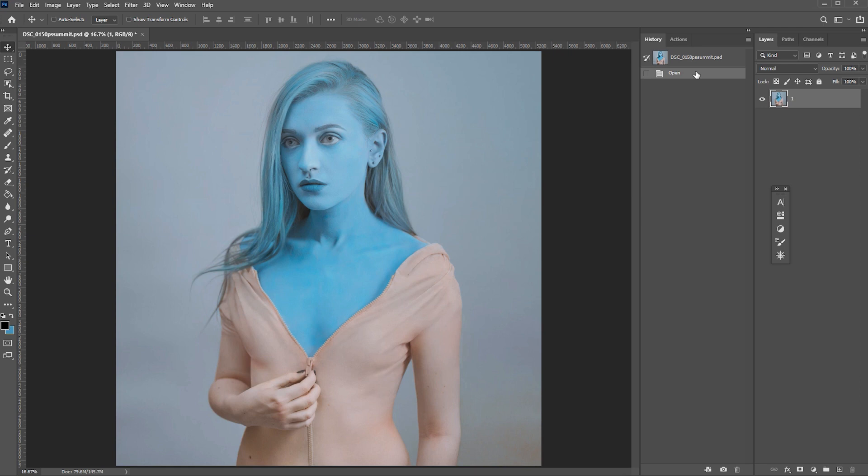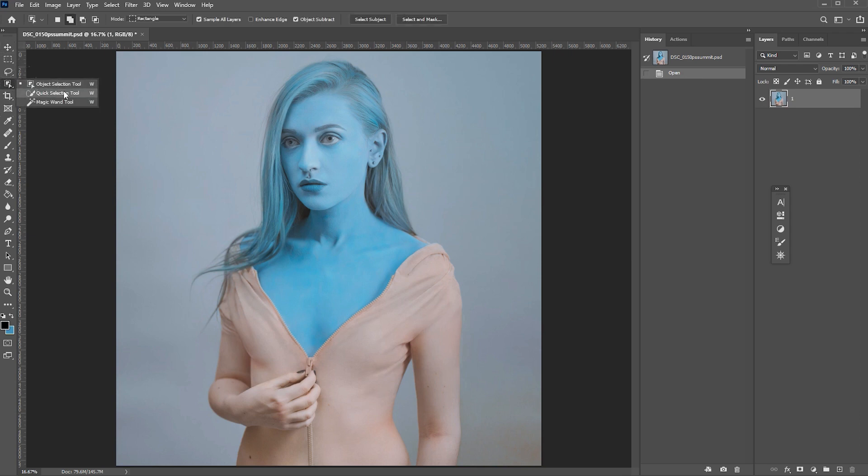When it comes to quickly selecting an object or a subject, we have a few tools here: Object selection tool, quick selection tool and magic wand. But if you ever work with these tools, you've probably noticed that most of the time the selection they create is pretty uneven and jagged.